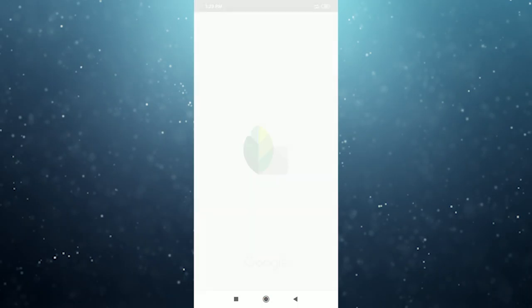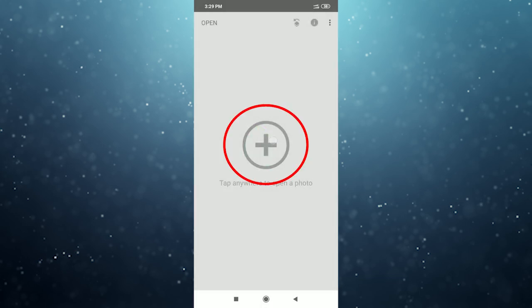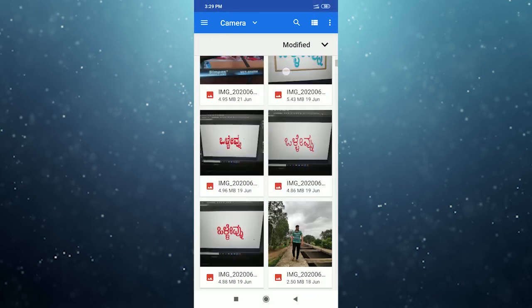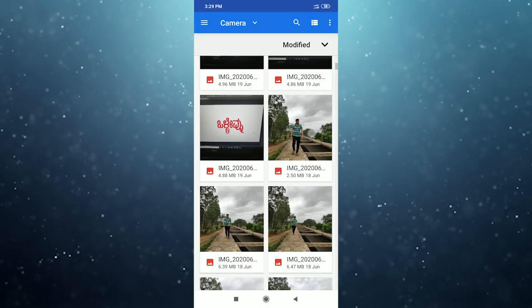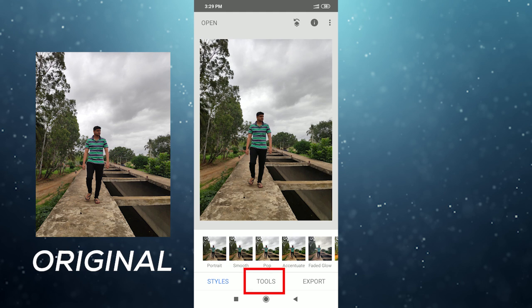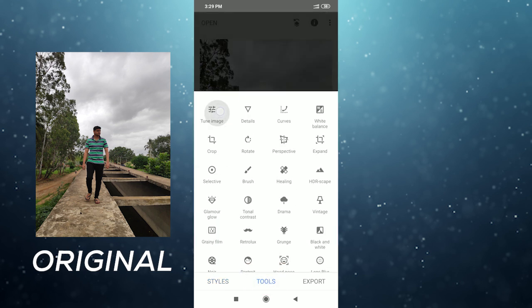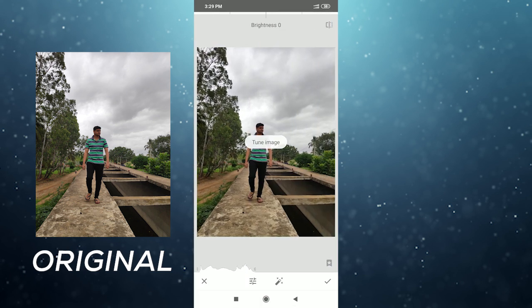First, open the Snapseed application. Next, click the plus button. Click the photo. Click the next tool and select the augment option. Click the next tool.